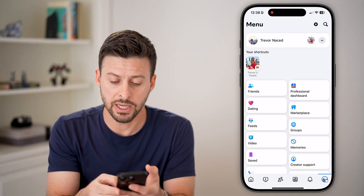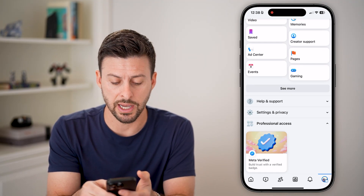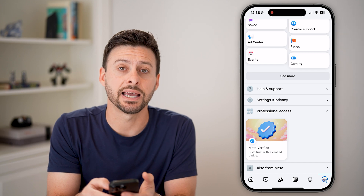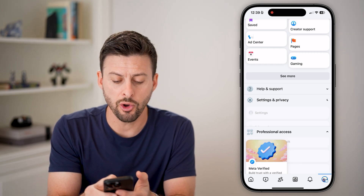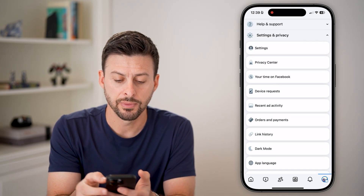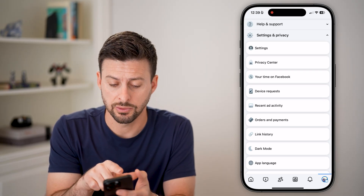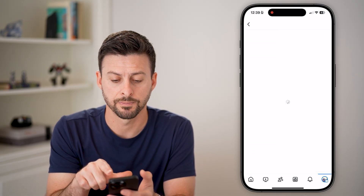To get into your settings, all we need to do is scroll down here. And you can see Settings and Privacy — just open that up. And you can see it opens up with Settings, so let's just tap on Settings.